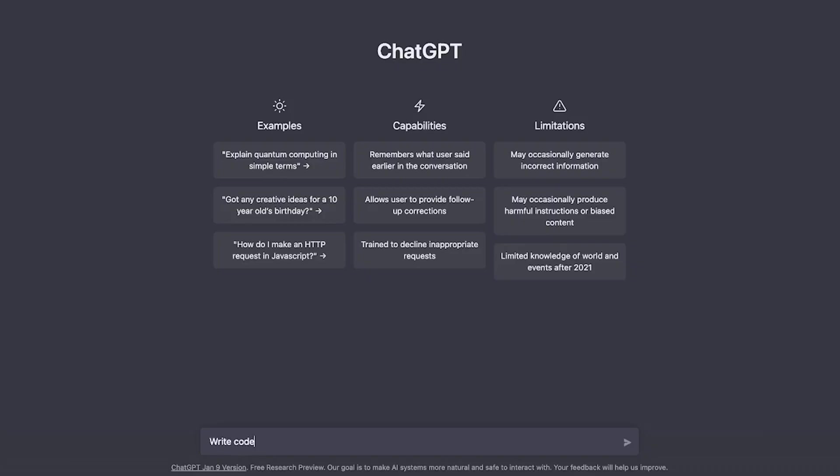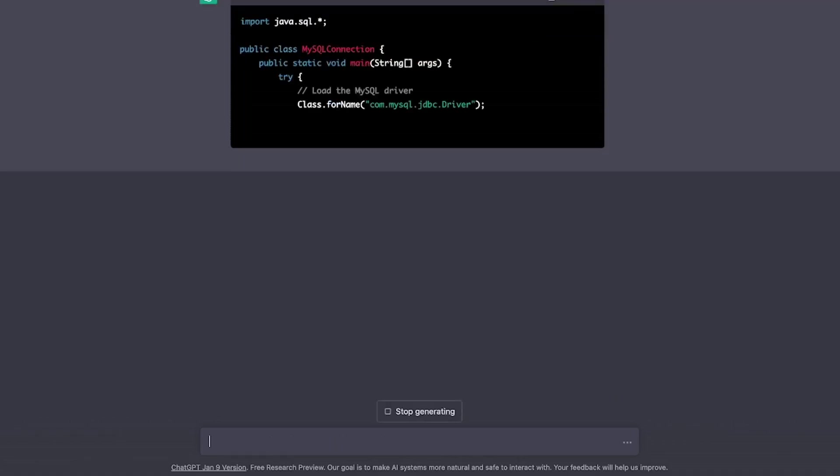Getting started with ChatGPT is extremely easy. Just go to the browser and type chat.openai.com and sign up. Alright, so let's ask ChatGPT to code in Java to connect to MySQL database. And look at that.